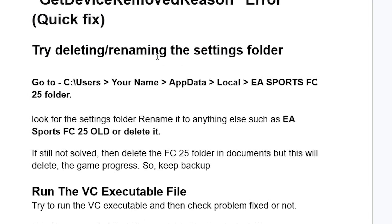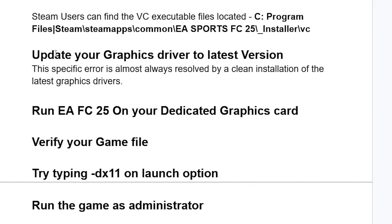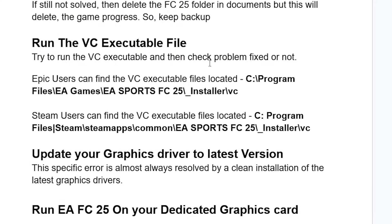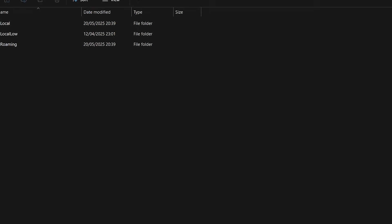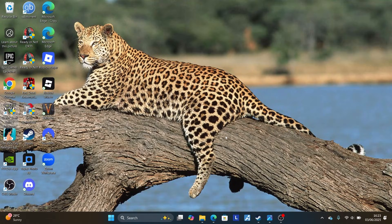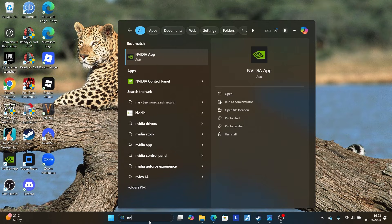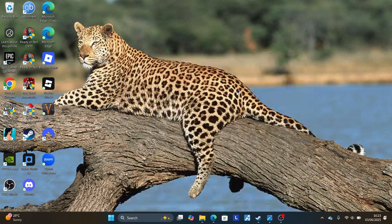If you've done those steps and are still facing the same issue, make sure to update your graphics drivers to the latest version. This specific error is almost always resolved by a clean installation of the latest graphics drivers. To update your graphics drivers will depend on what graphics card you're using. I'm using NVIDIA, so I'll open the NVIDIA app. If you're using AMD, make sure to use the AMD Adrenaline software.